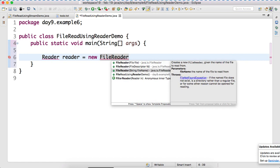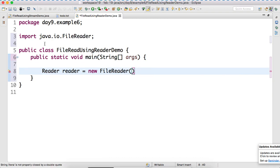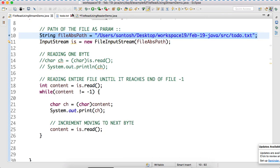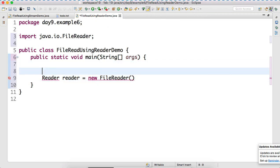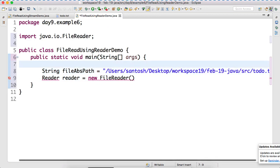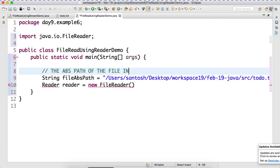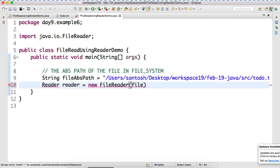So, one of the parameters it takes is file name as an input parameter. So, can I copy this? The absolute path of the file in file system. And we can pass this here. File absolute path.